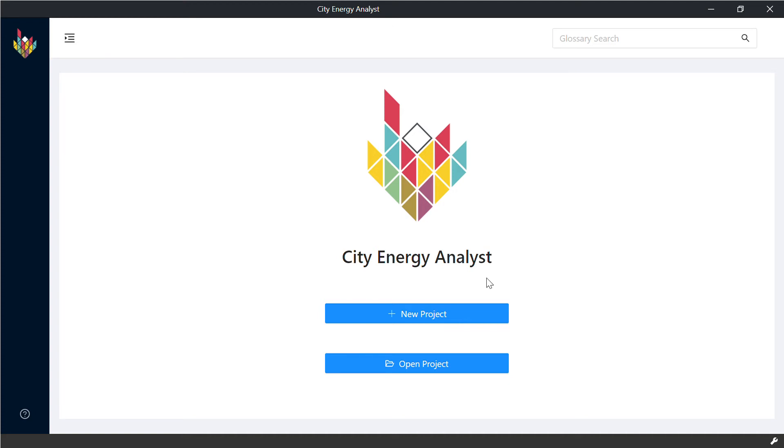Hello and welcome to the series of tutorials on City Energy Analyst. In our first tutorial, we will introduce you how to create your own project and evaluate scenarios inside it.